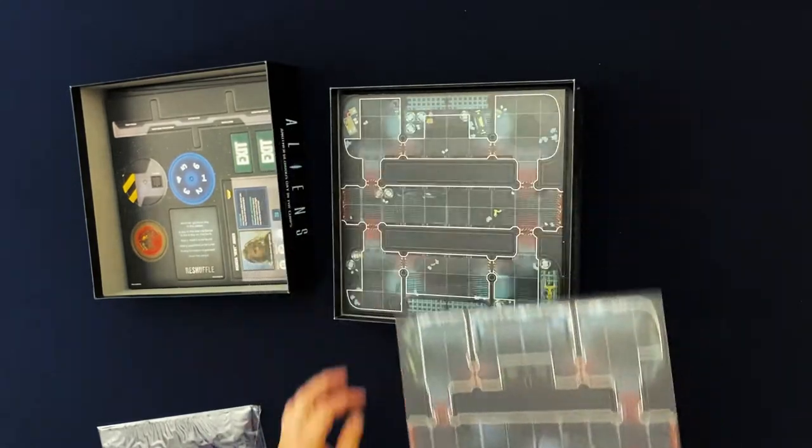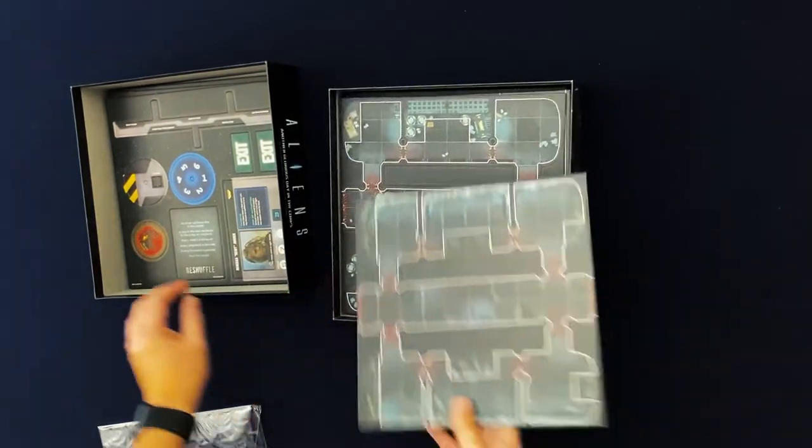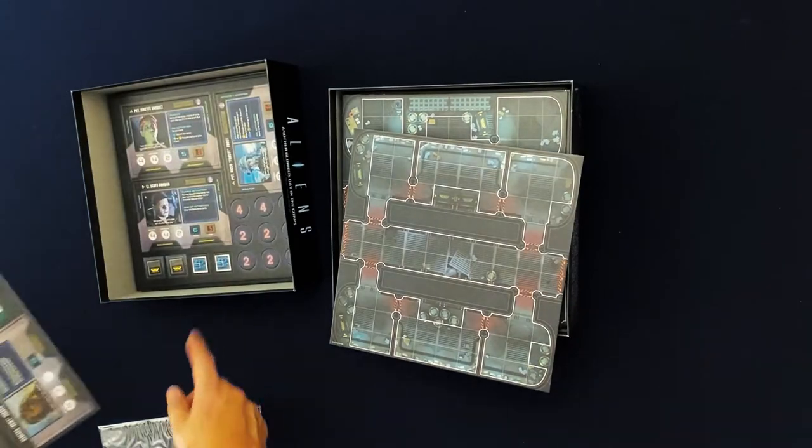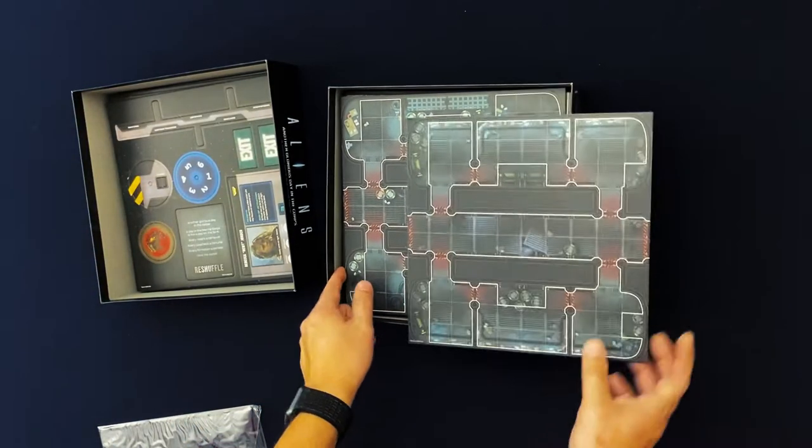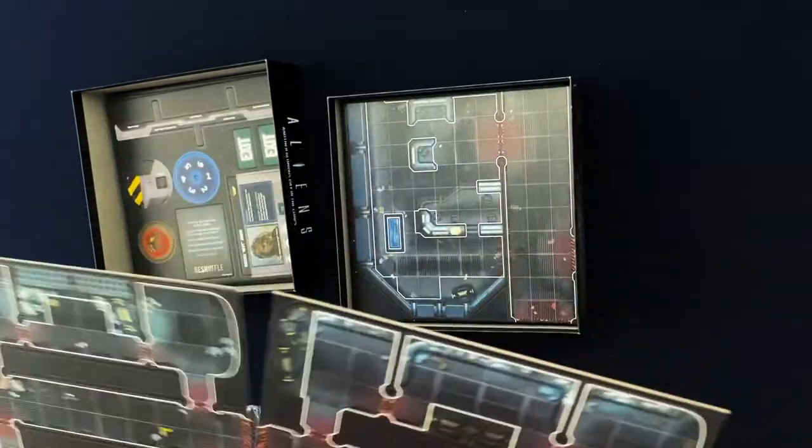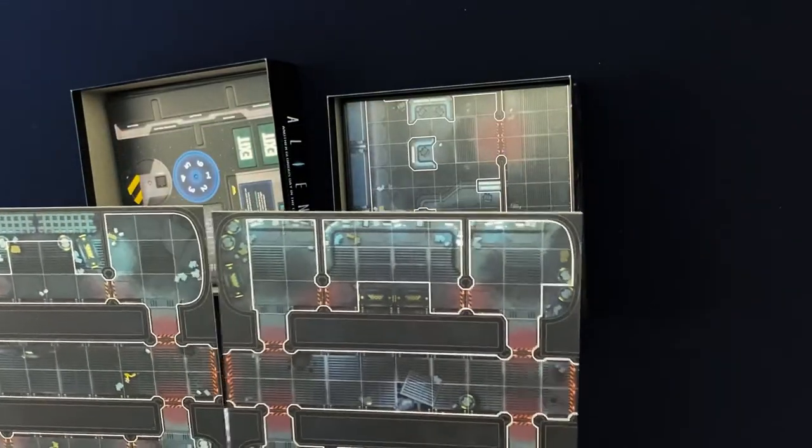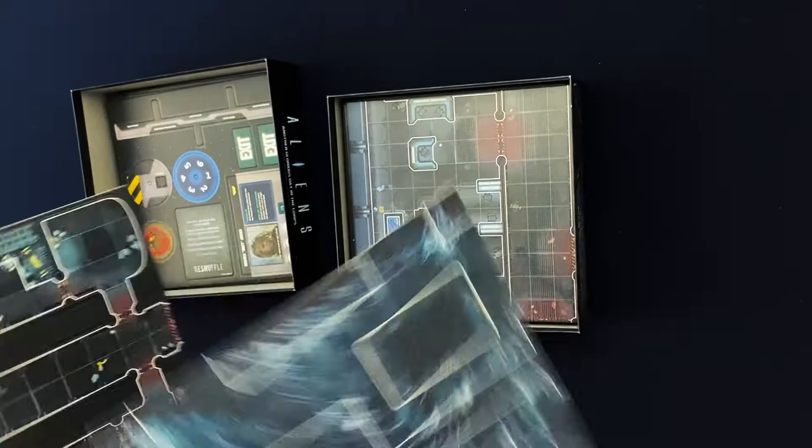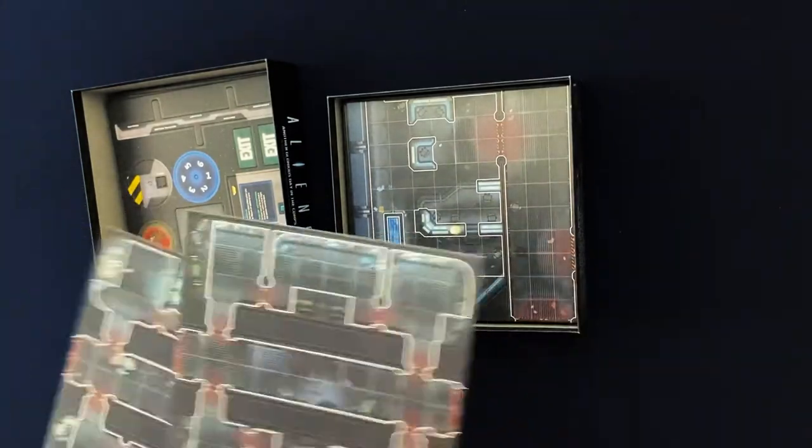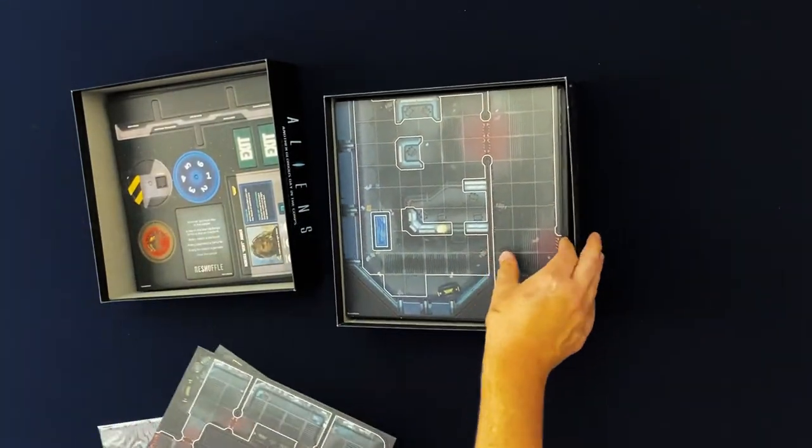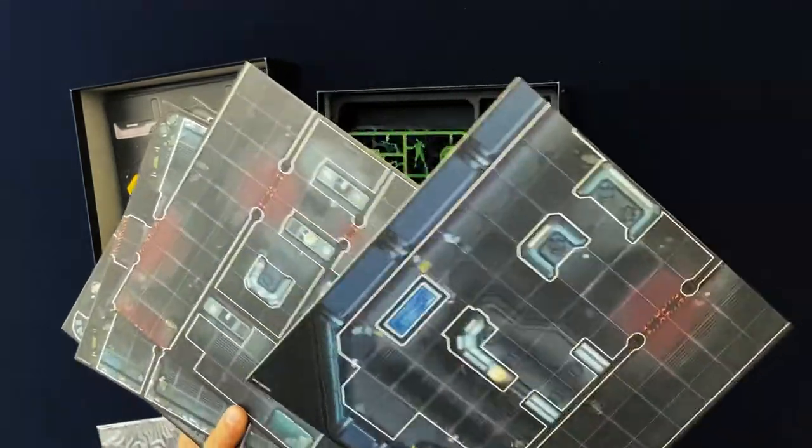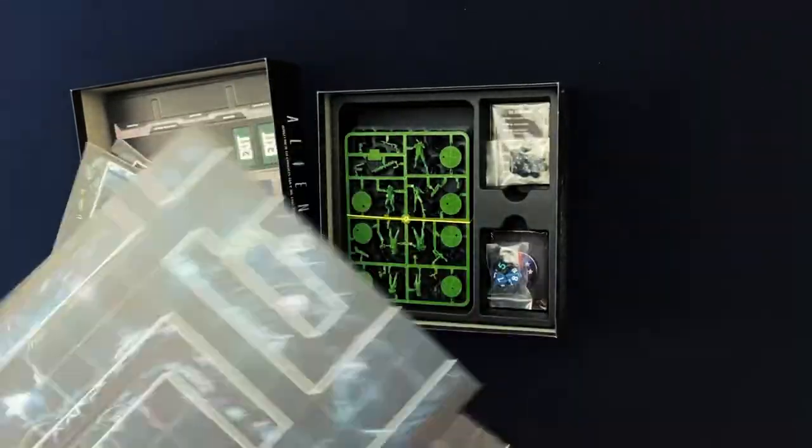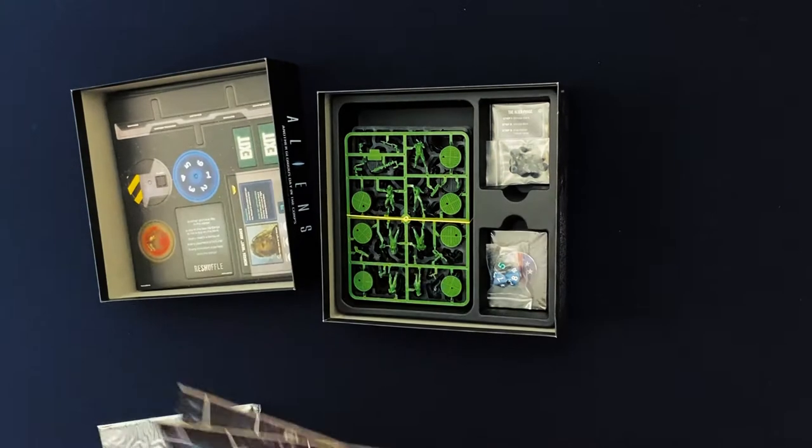So we've got boards you assemble to make the maps. They're all double-sided. We've got four of those to make the maps, which you're going to mix and match these things together to make different maps.